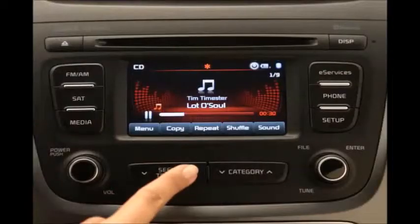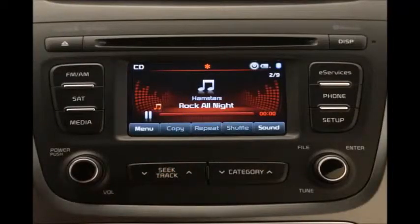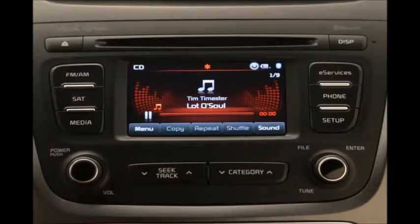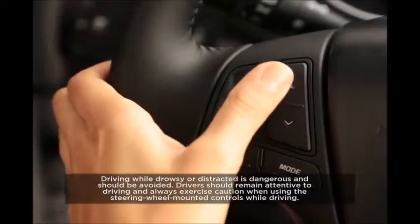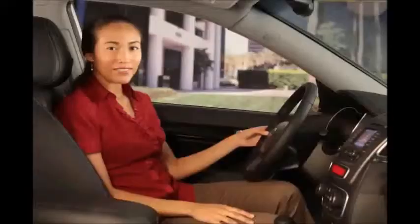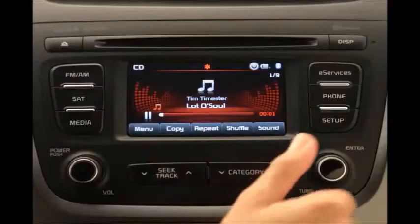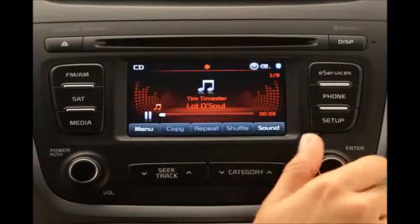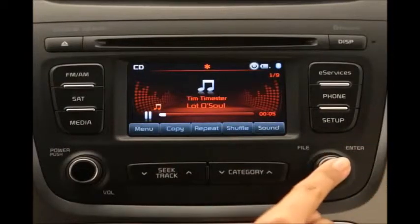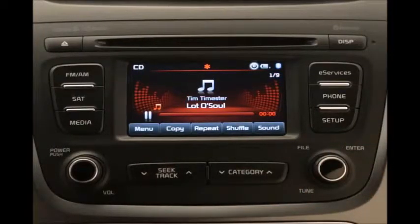To select a song, press the seek track key on the control panel up or down, or press the up or down arrow keys on the steering wheel. You can also select a new song by turning the tune knob left or right until the desired song appears on the screen. Then just press the knob to play.